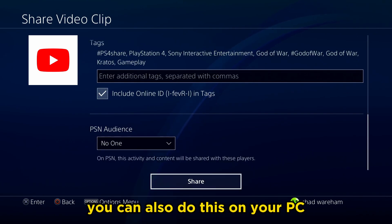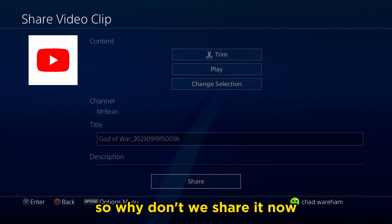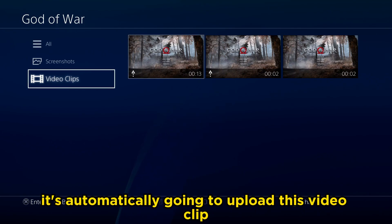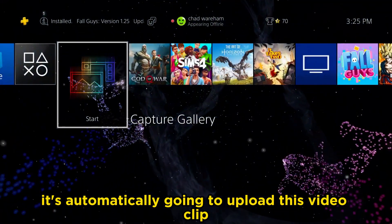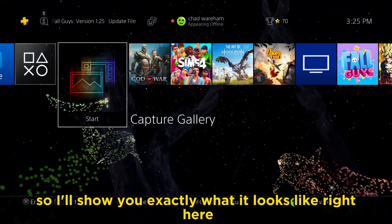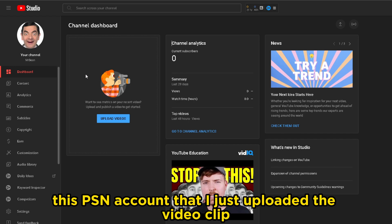Do bear in mind, you can also do this on your PC once we've uploaded this. So let's share it now. Once we've shared it, it's automatically going to upload this video clip to our YouTube channel. I'll show you exactly what it looks like right here — this is the YouTube account associated with this PSN account that I just uploaded the video clip to.